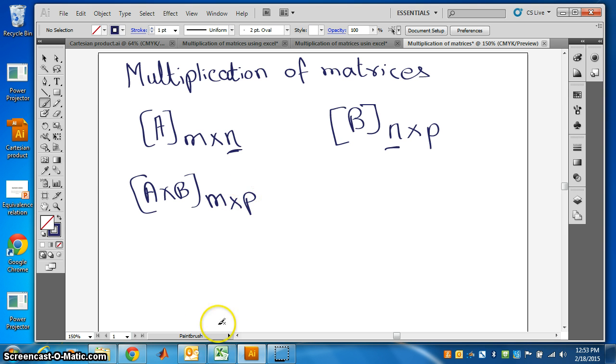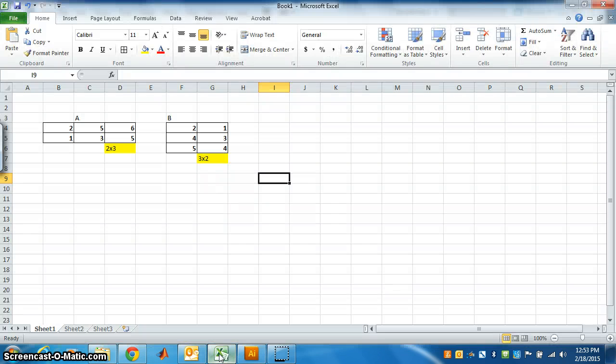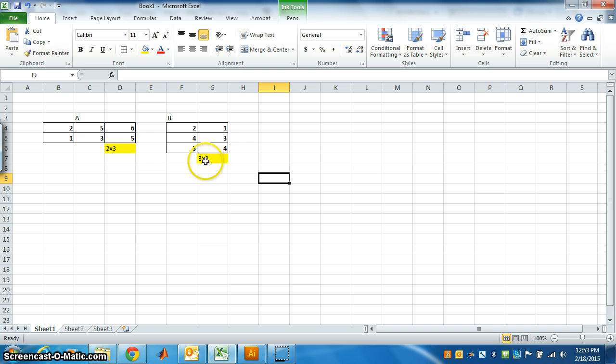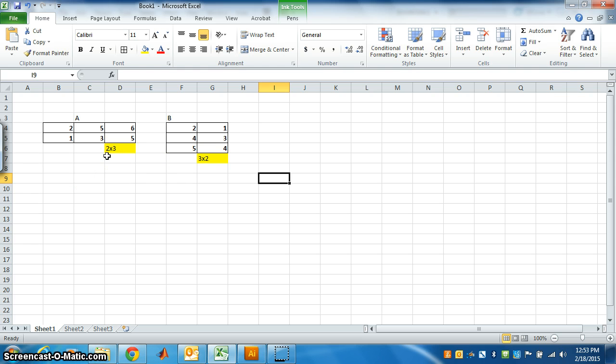Using Excel, let's try and see. A is of order 2 by 3 and B is of order 3 by 2. For C, can we multiply? The number of columns in A is same as number of rows in B, so we can multiply.